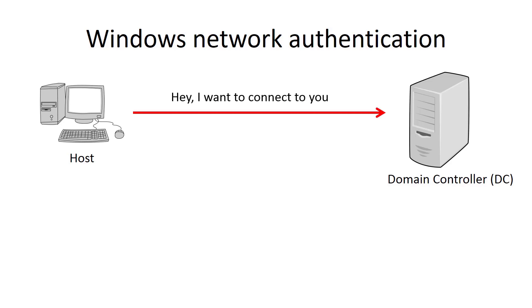The host initiates a connection request to the domain controller using SMB protocol. It looks like this: Hi, I'm Peter and I would like to connect to you.